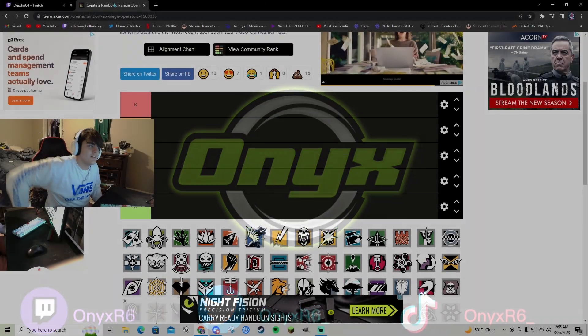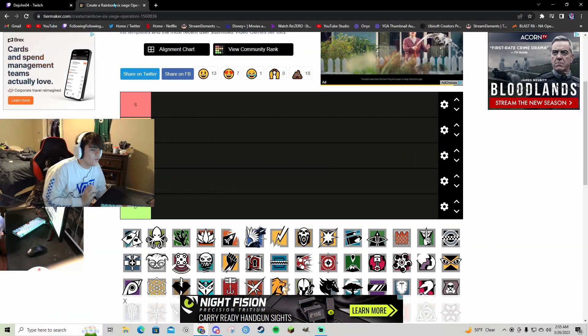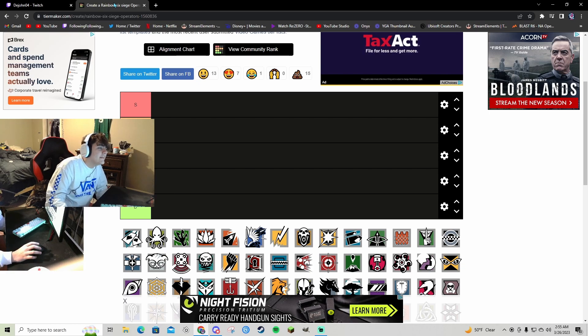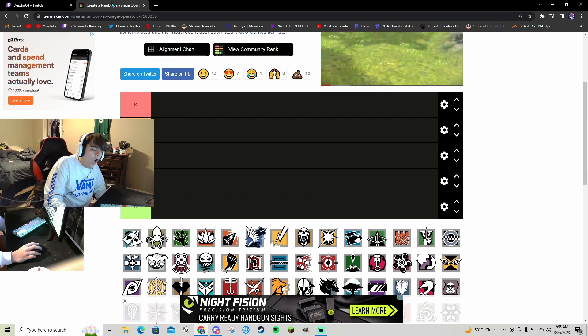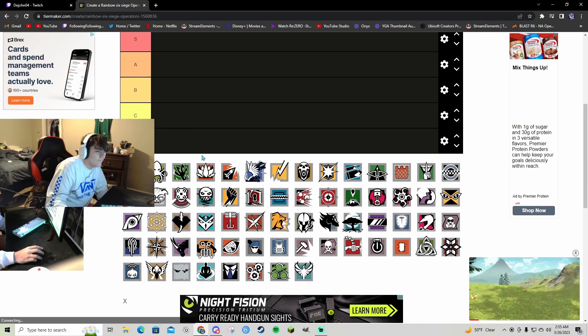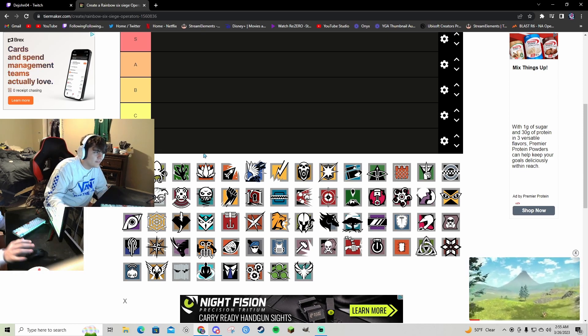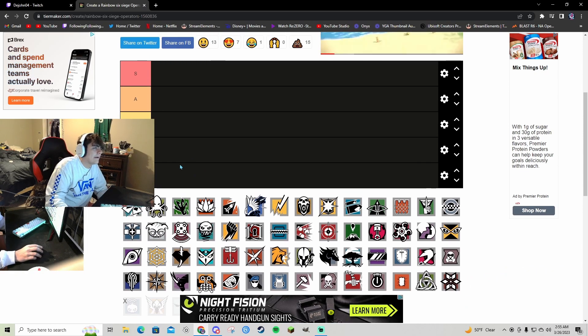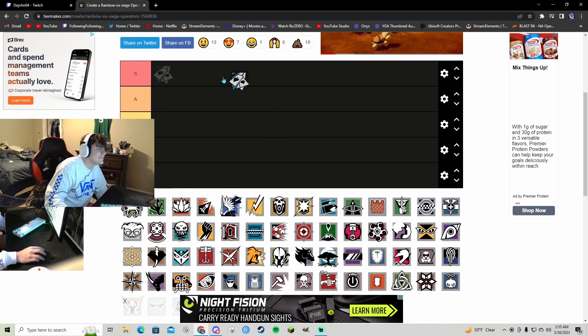What's going on guys, it's Alex here and we're going to be doing an operator tier list. We're just going to go straight down the line. I guess we're going to start with Ace.